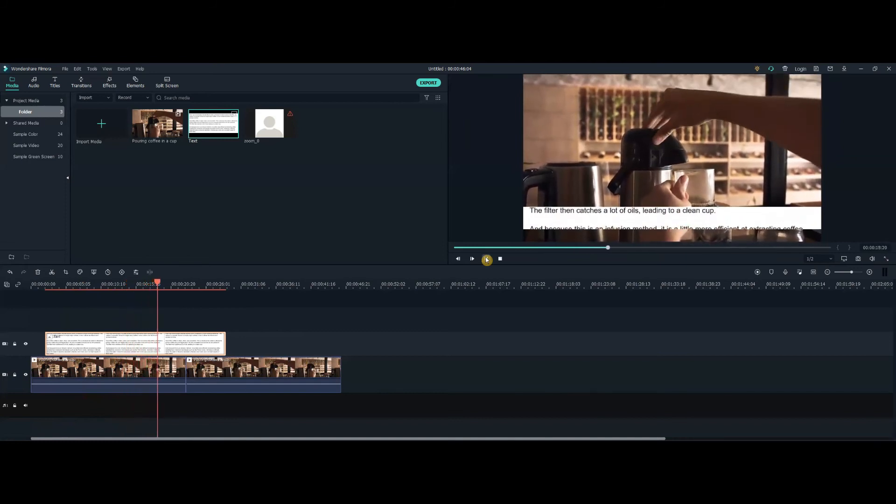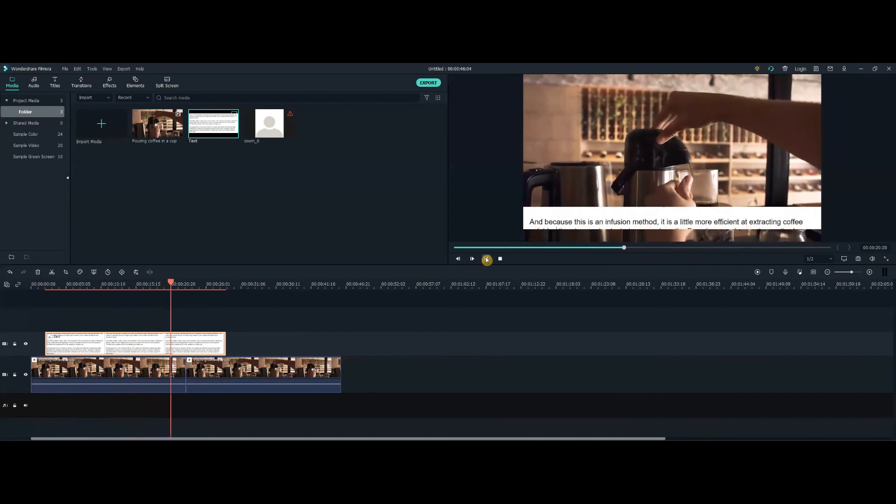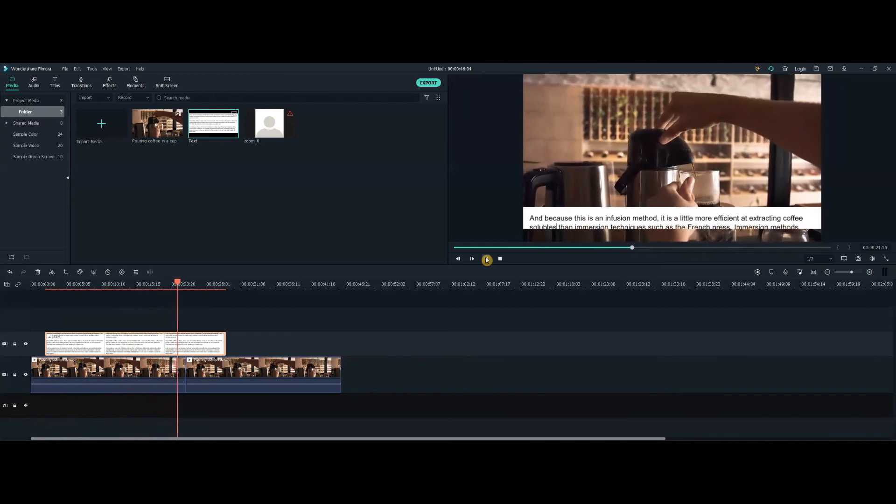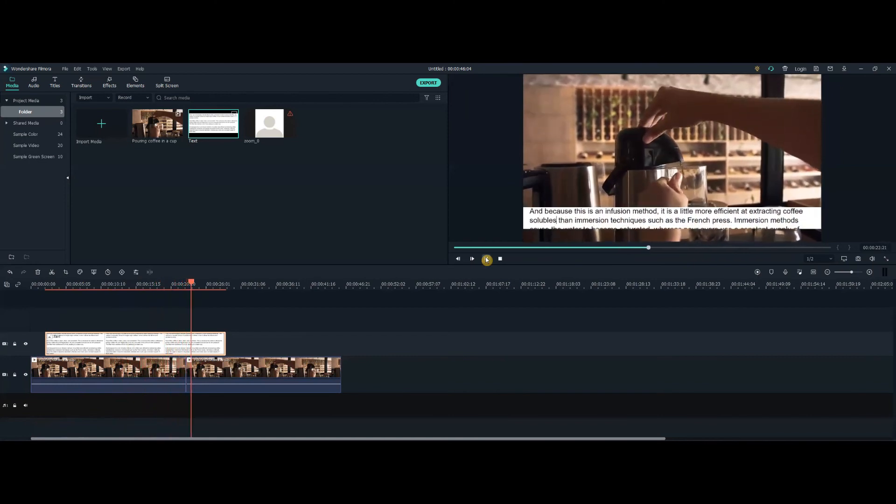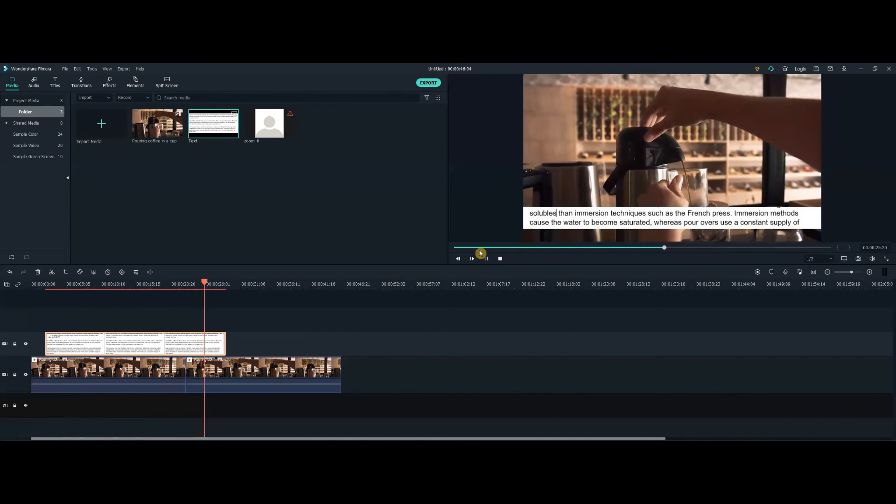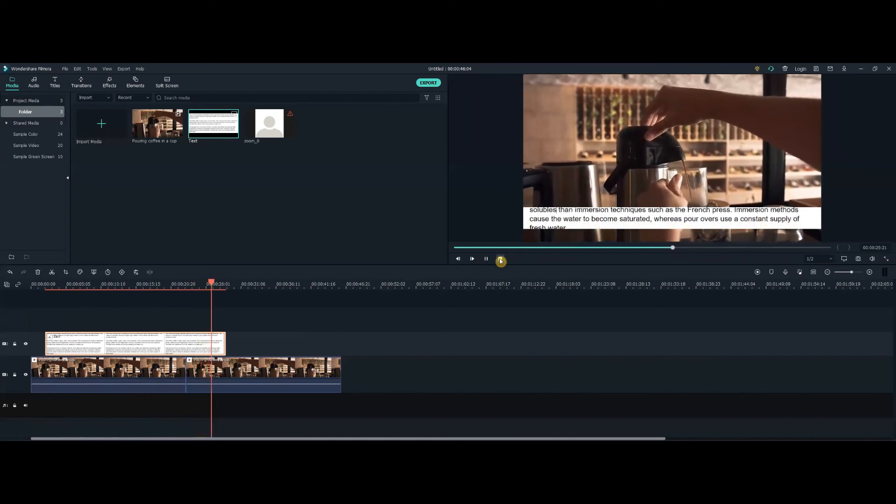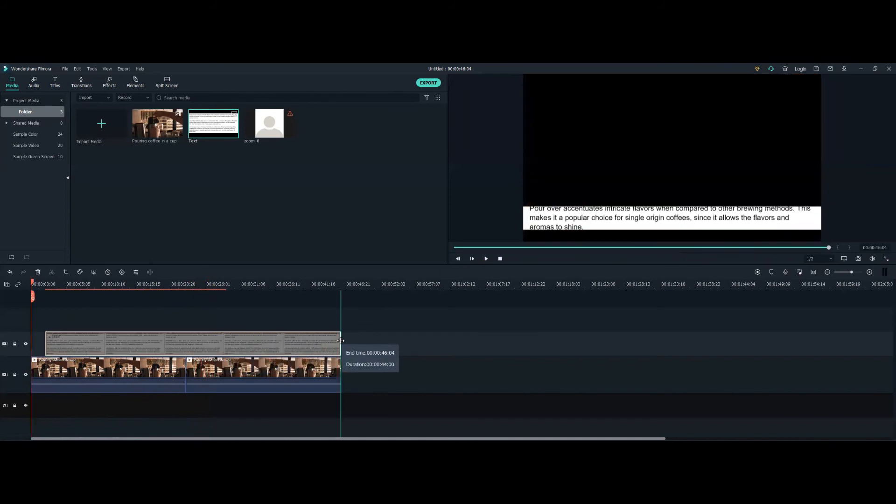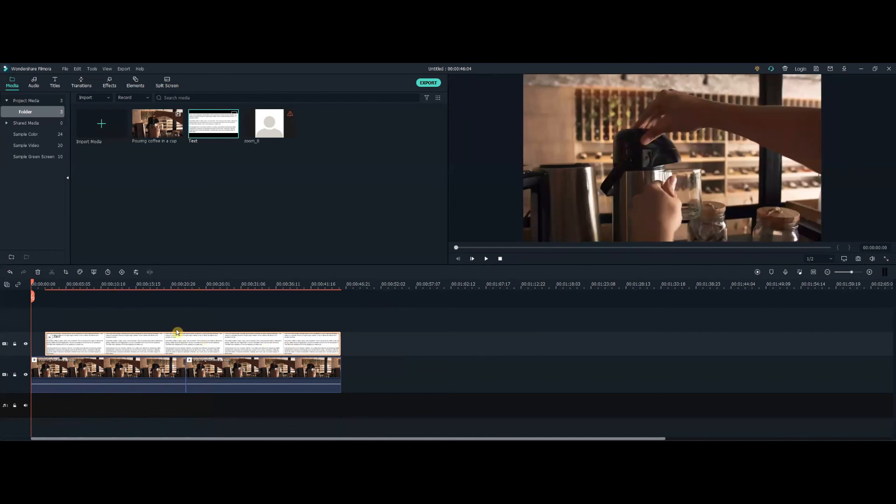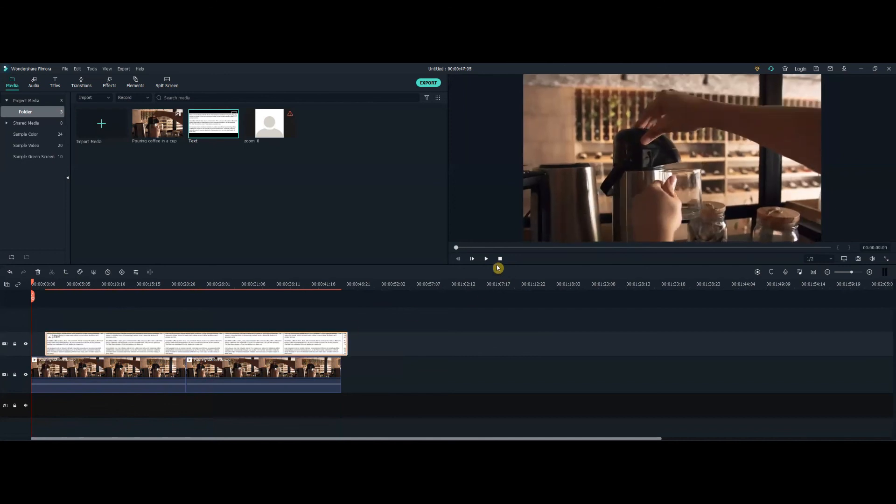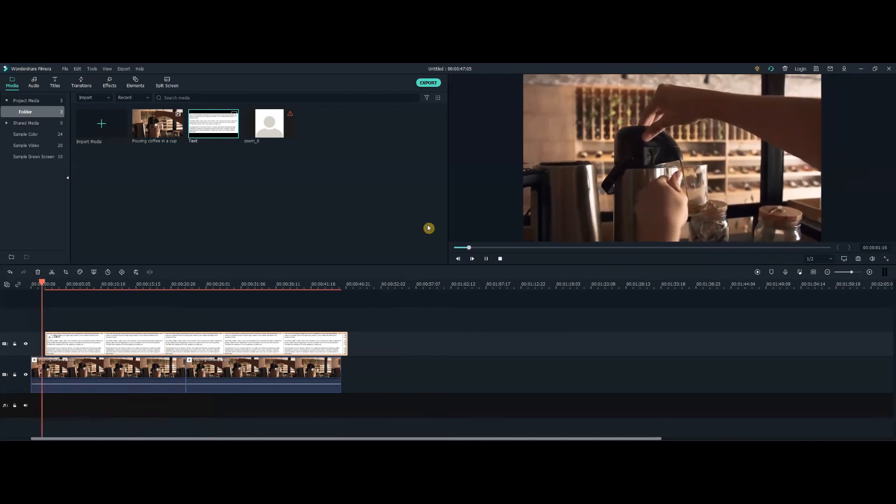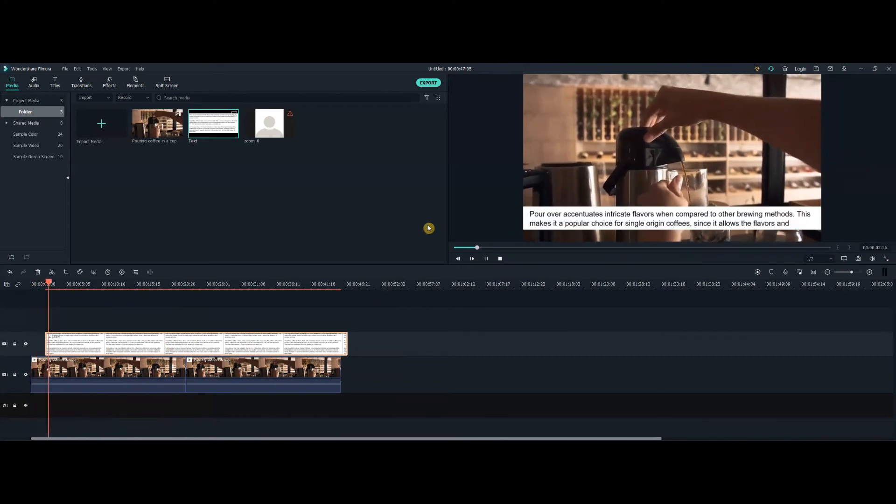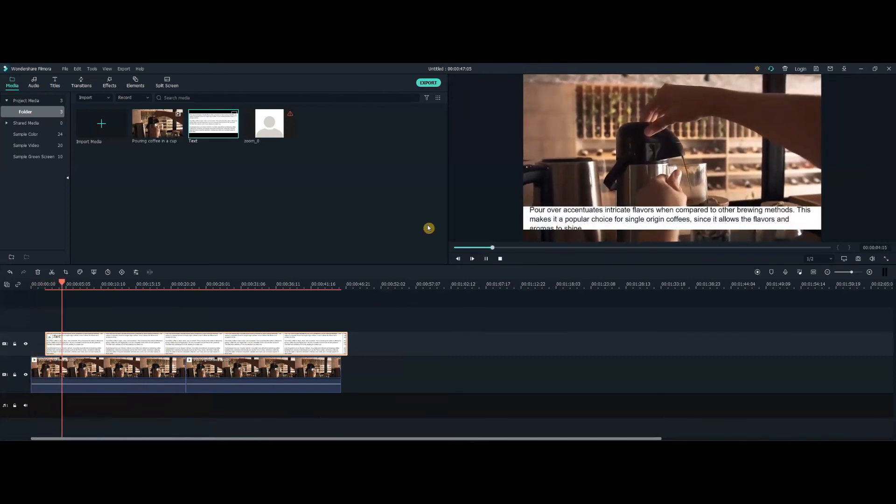give it even longer on your timeline and it will slow it down even further to the point where just as an extreme, you can move it all the way out. And you can see how slow it scrolls now.